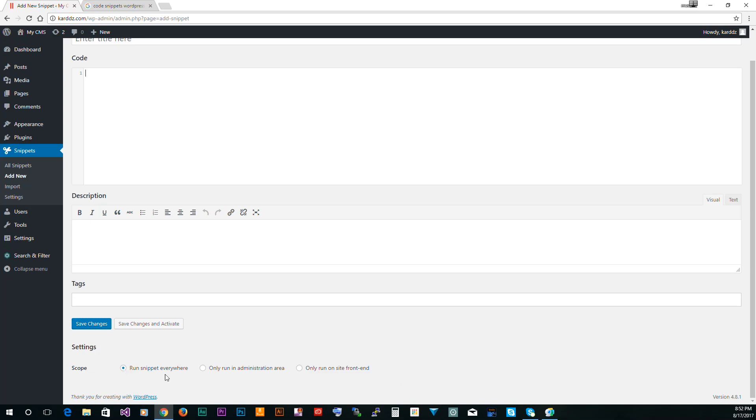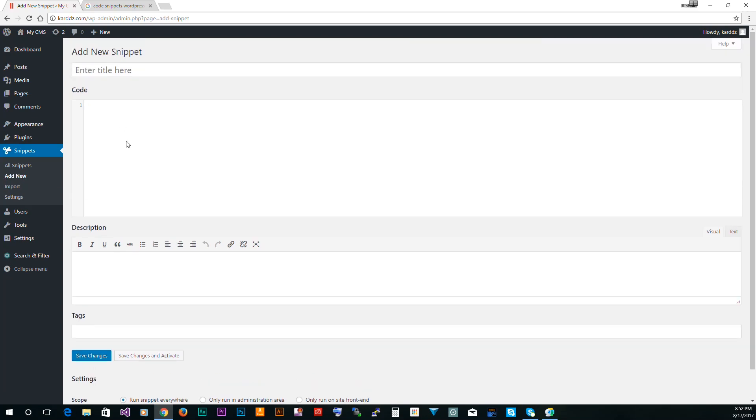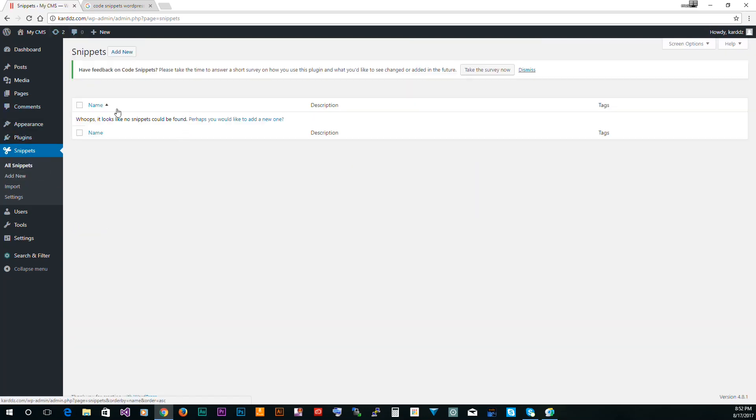Now this is a very simple plugin to use. Once you have those snippets, when you go back to the snippets, I don't have anyone right here because I don't have any need on this specific website, but you will have an option here to export.